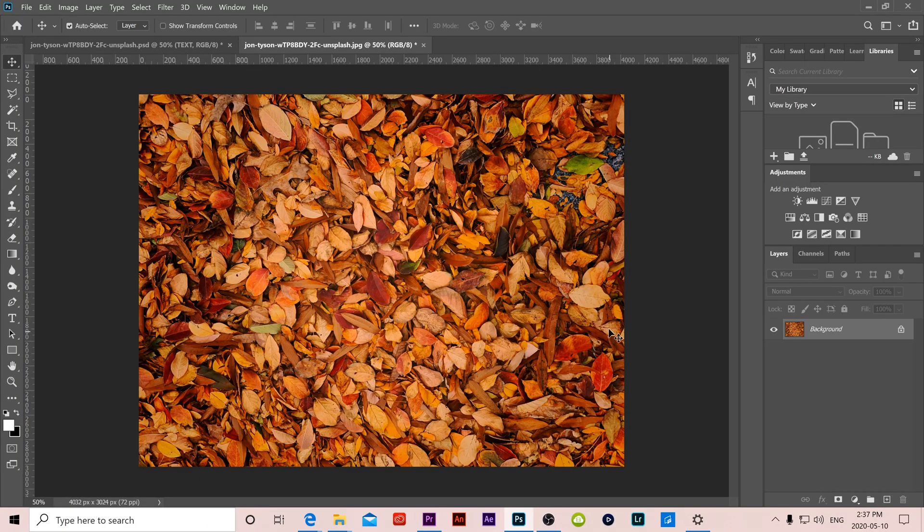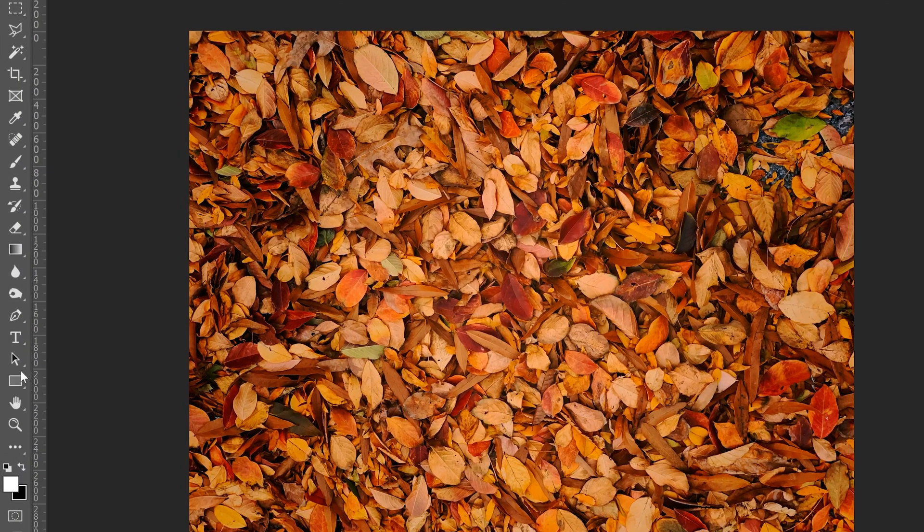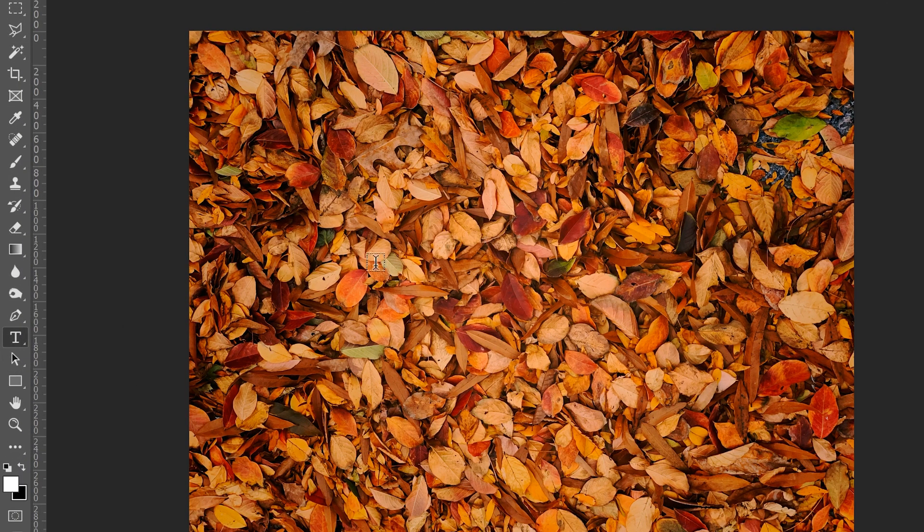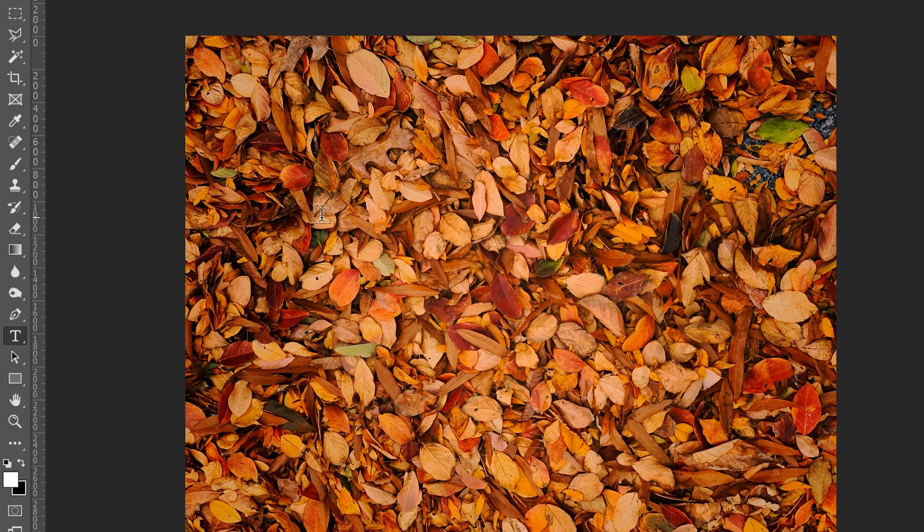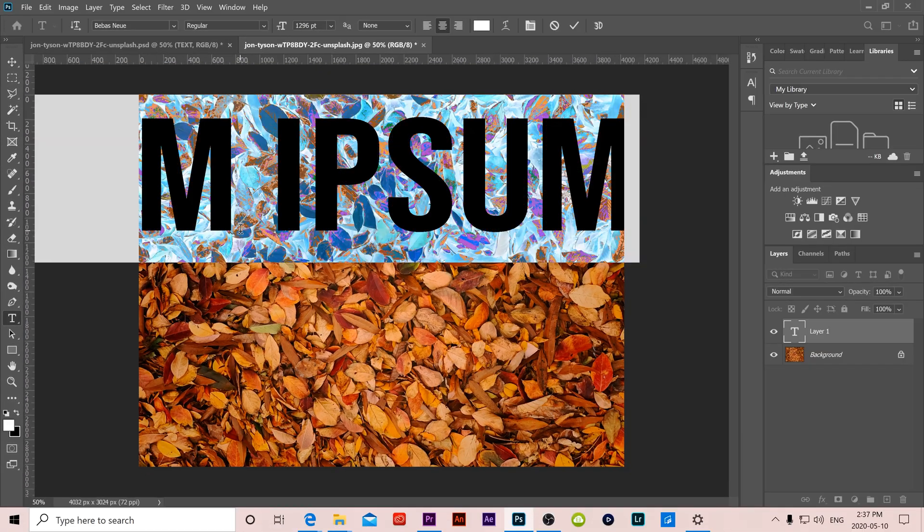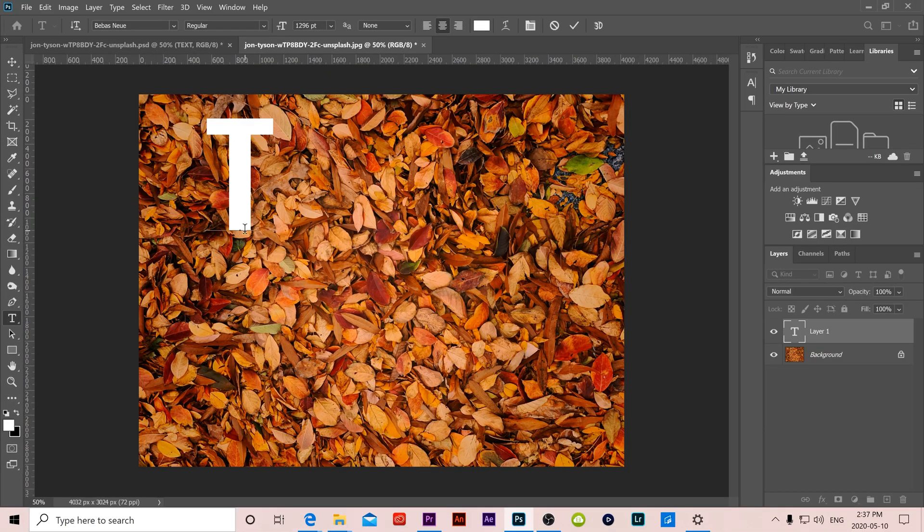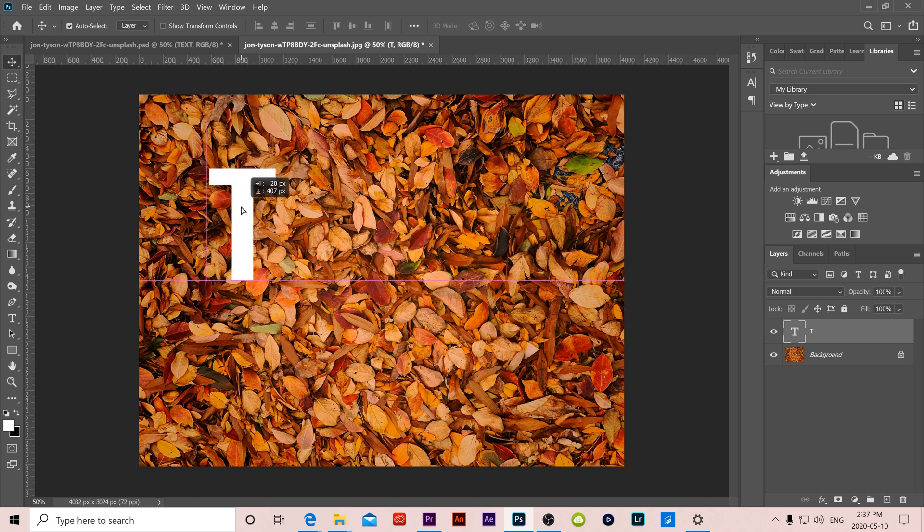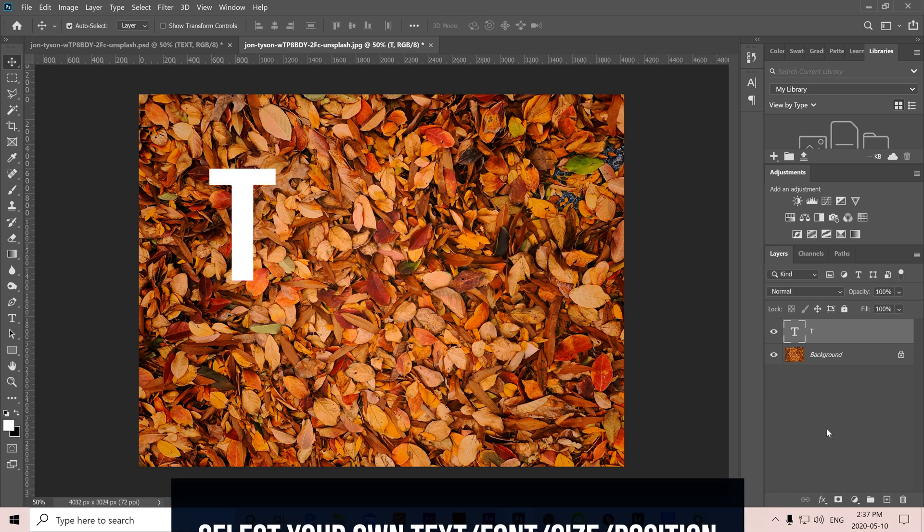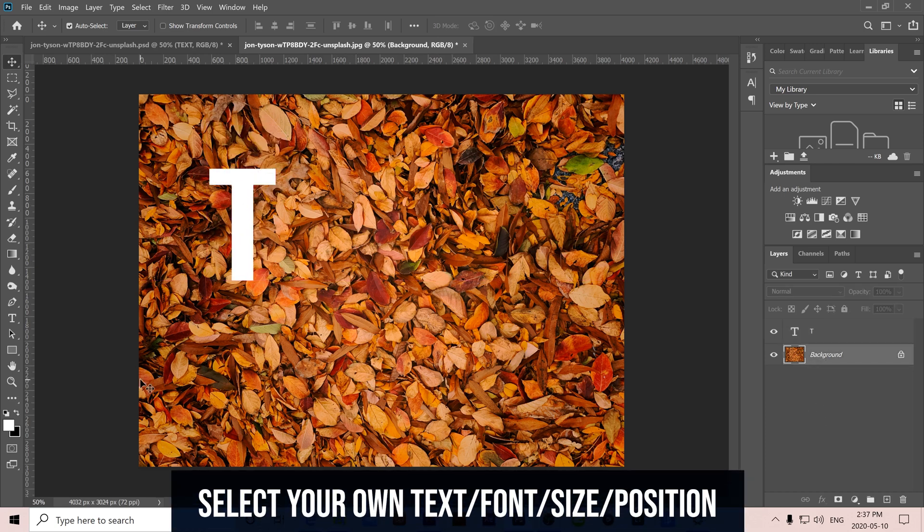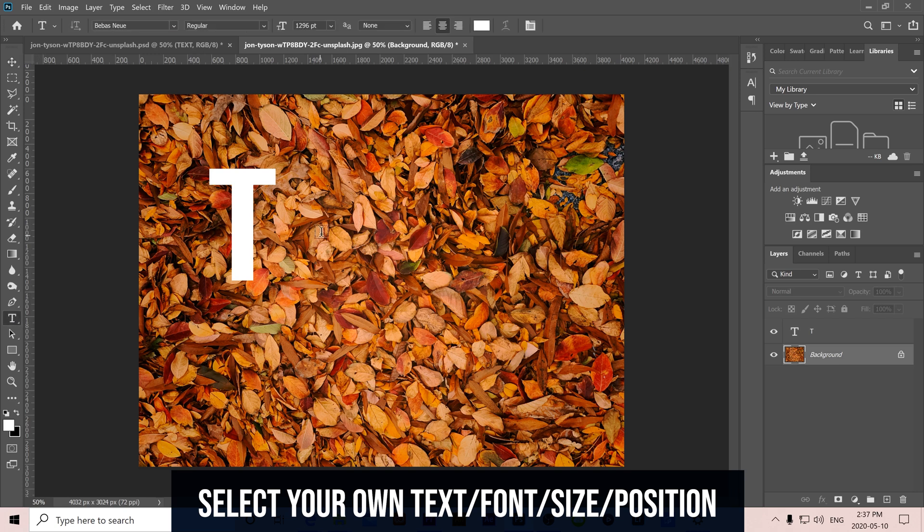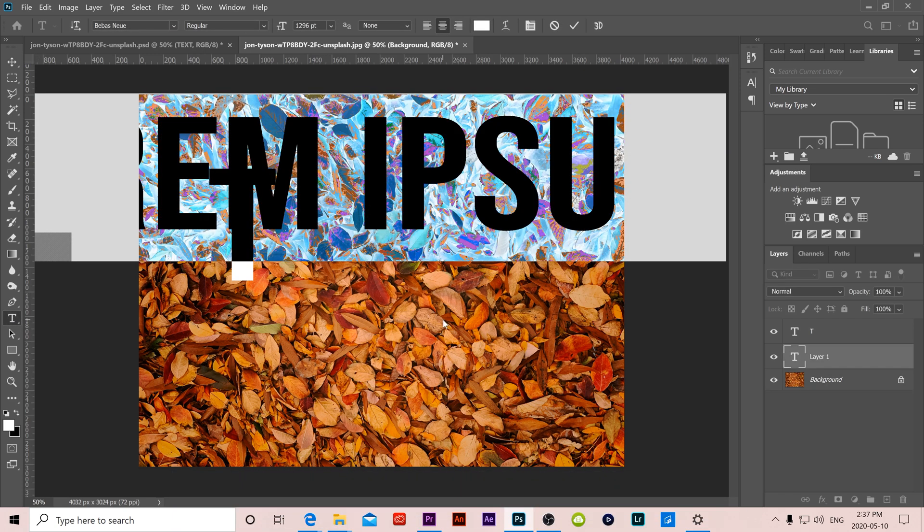So let's get started with our text. I'm going to go over to the type tool over here and I'm going to click and I'm just going to write one letter at a time. So there's my first letter. It's going to be text is what I'm going to spell. I'm going to click back on my background and I'm going to go to my type tool again and click again. Put my E, then do the same thing.